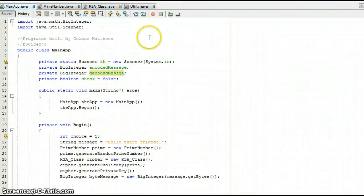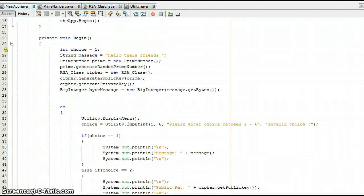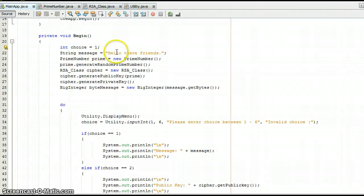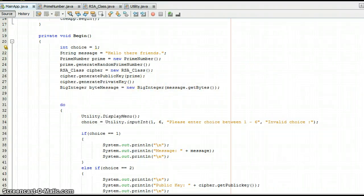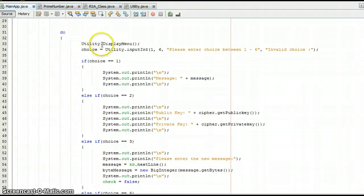Now we're moving on to the main app. We have some BigIntegers and a boolean check which equals false. We have the main method which enters into the begin function. We have choice equals one, and a string message set to 'hello there friend'. We create a prime number and generate a prime from the prime number class. We then create an RSA class which we call cipher, generate a public key taken from the prime, generate a private key, and make a new value called byteMessage which is a BigInteger.